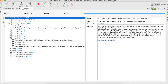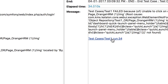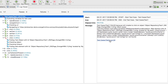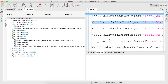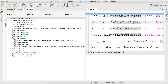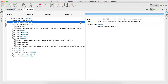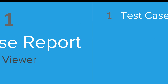It also gives you the particular line number. If you click on it, it will take you to that specific line where the failure happened. This is going to be very efficient and useful while troubleshooting your runs. So this is about the test case report.